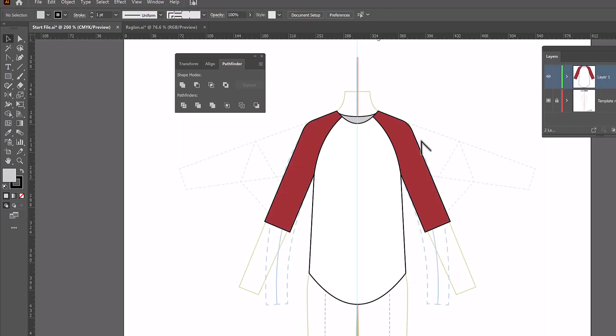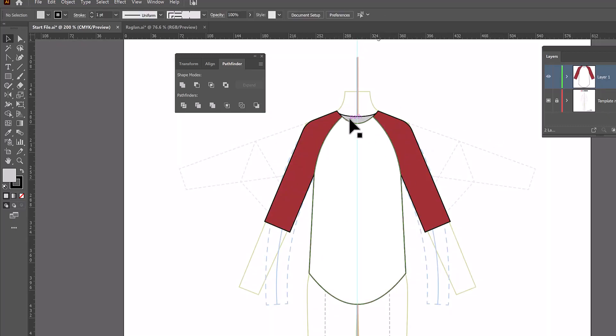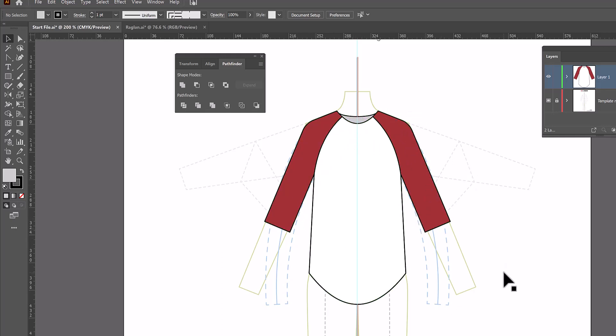And there now you see is my raglan shirt with the back and the sleeves. And that takes care of the front view of the shirt.